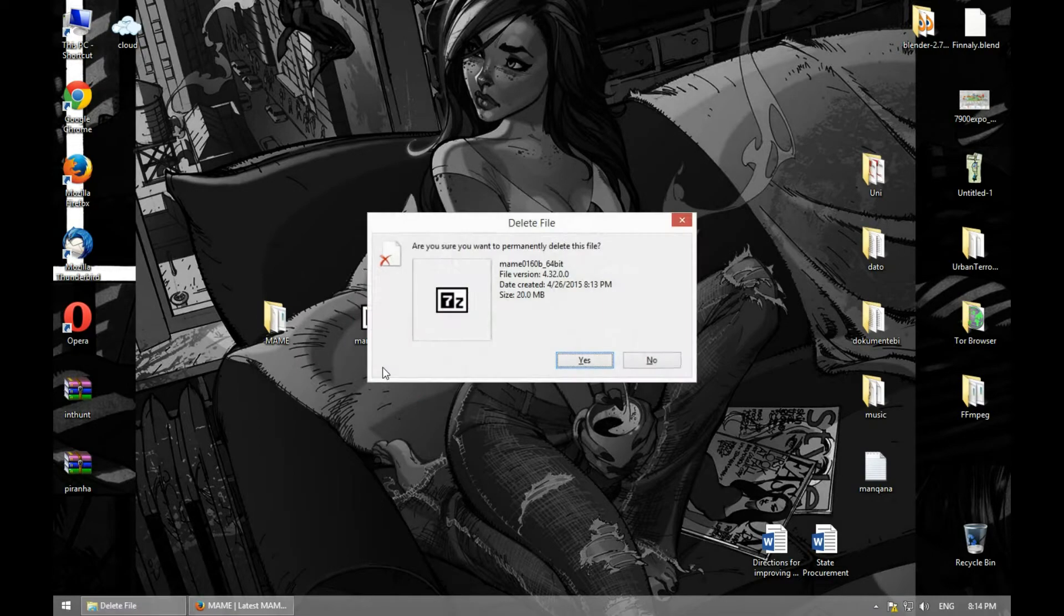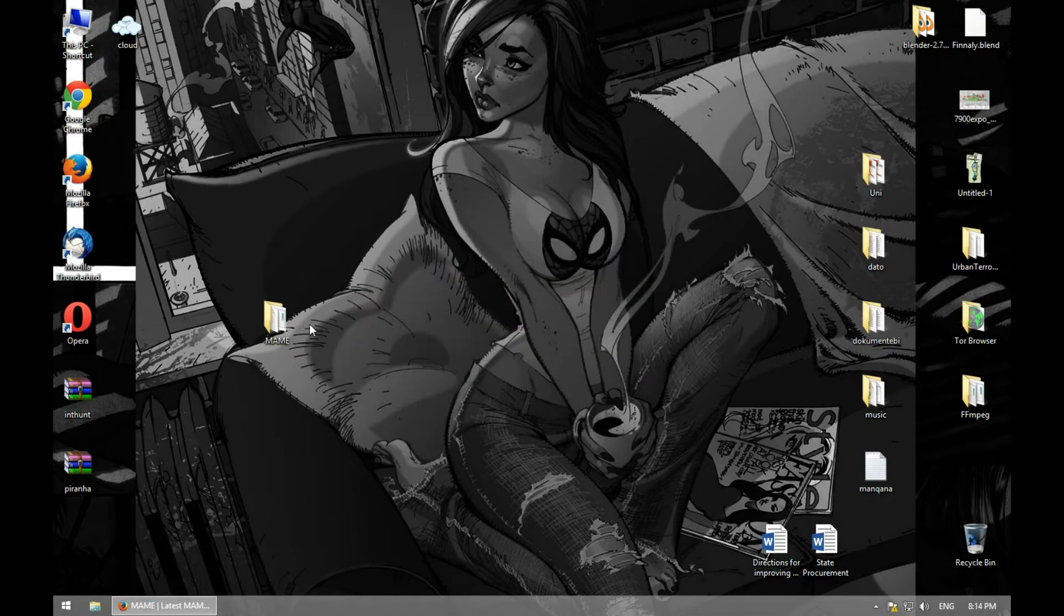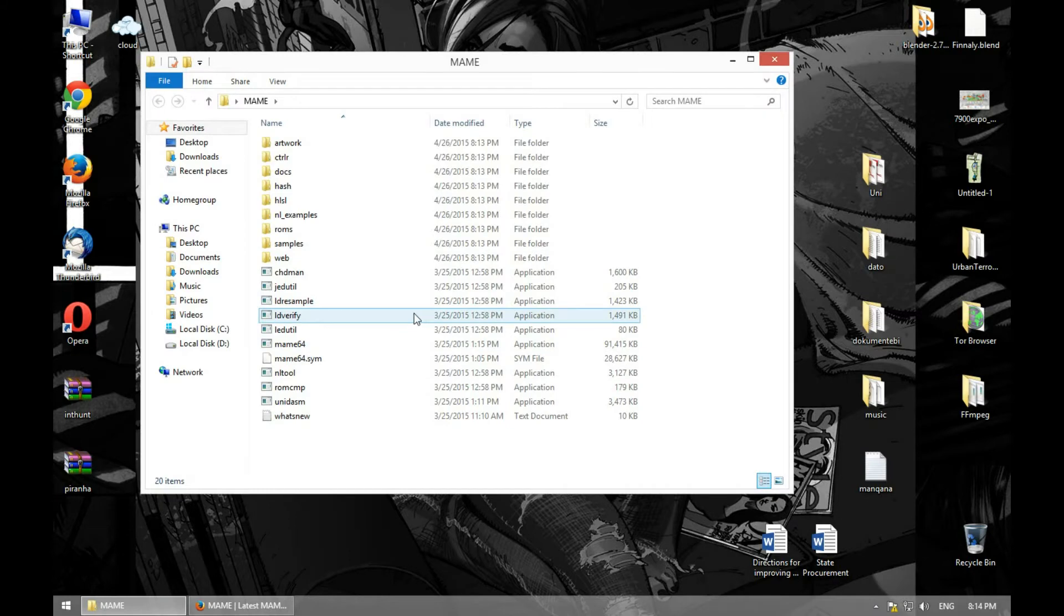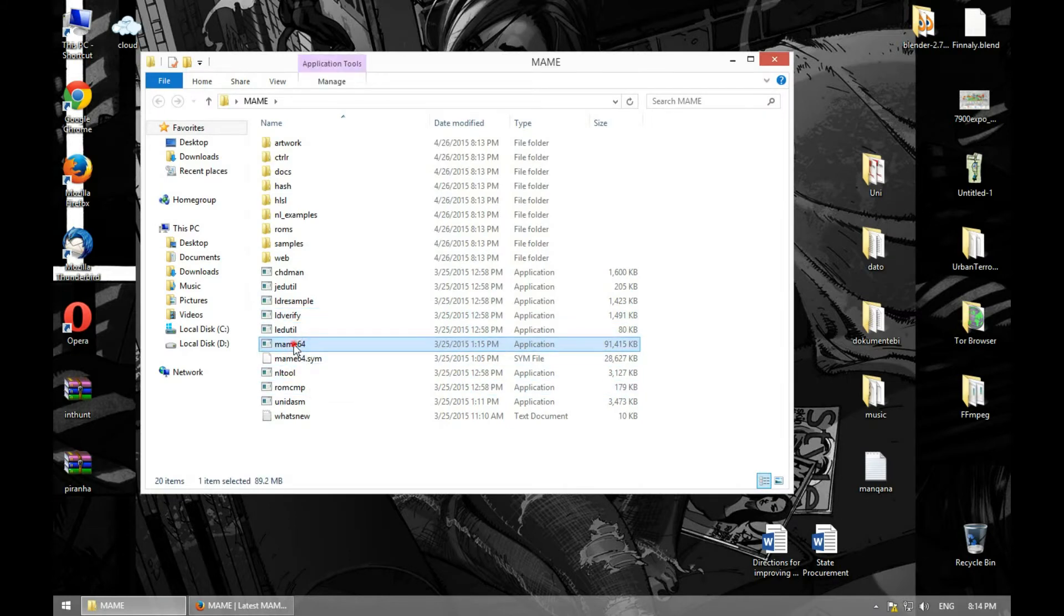Let's delete this, we don't need this anymore. We have MAME. This is MAME. Just press MAME.exe and it's going to start.